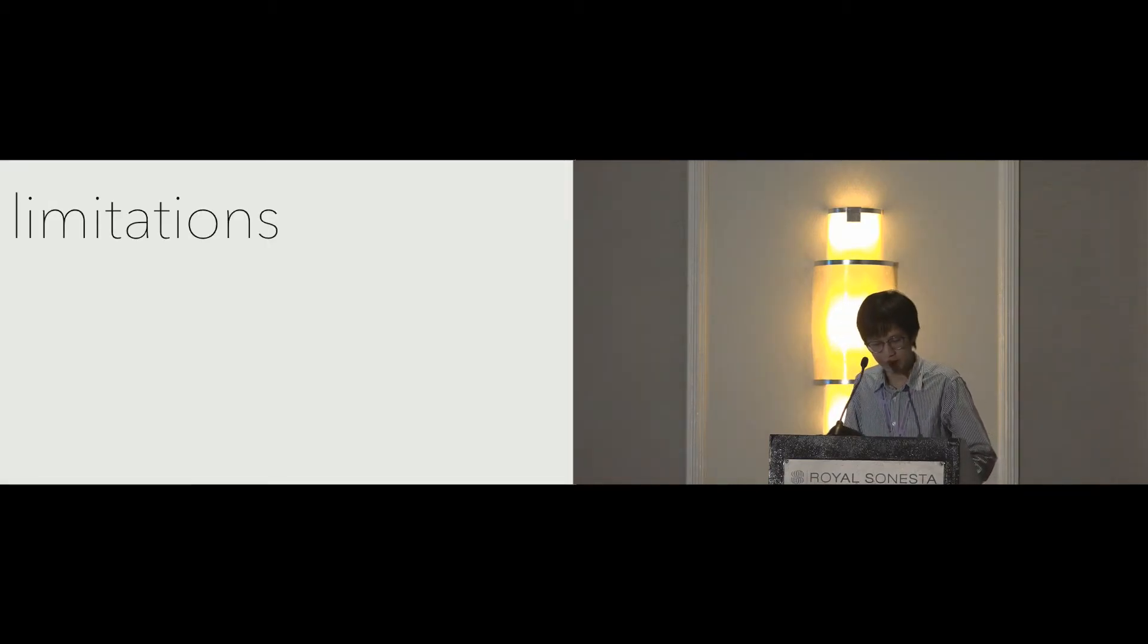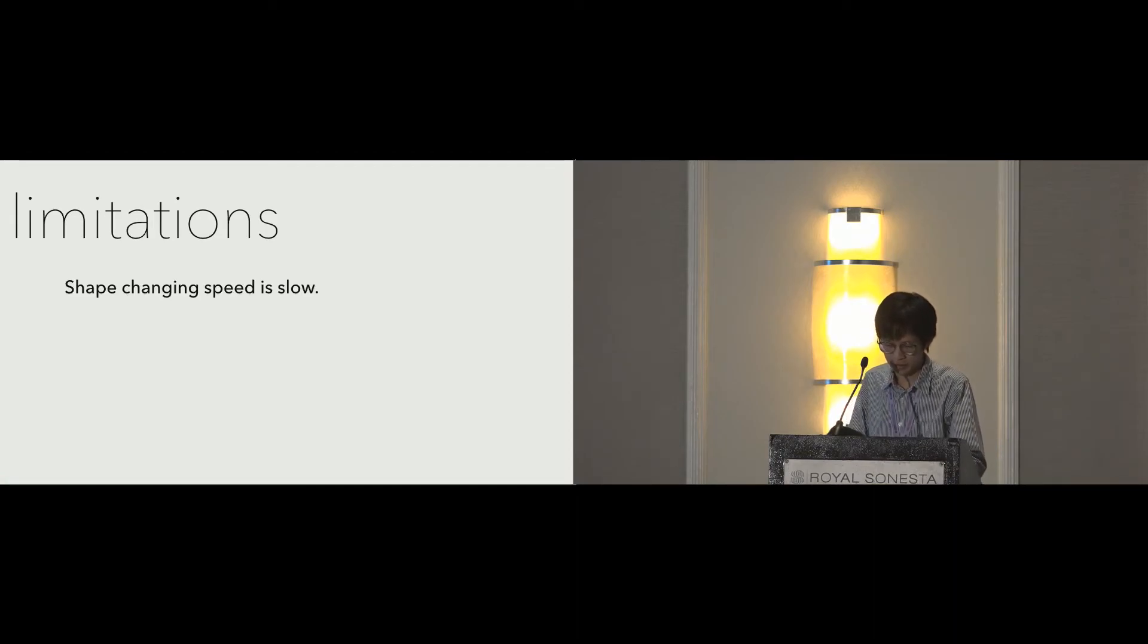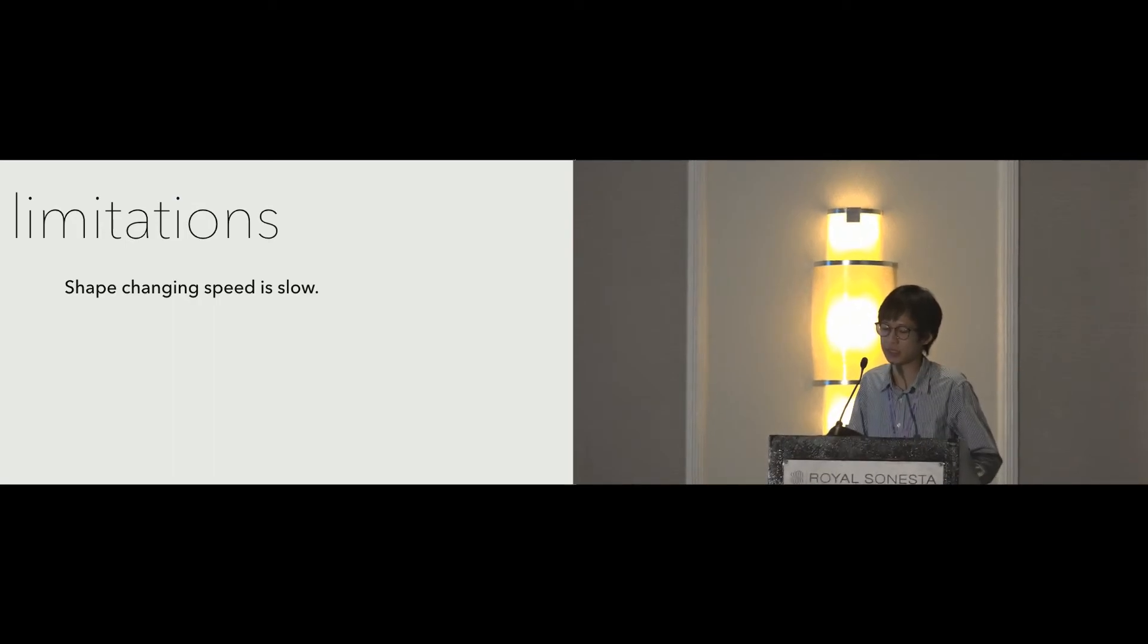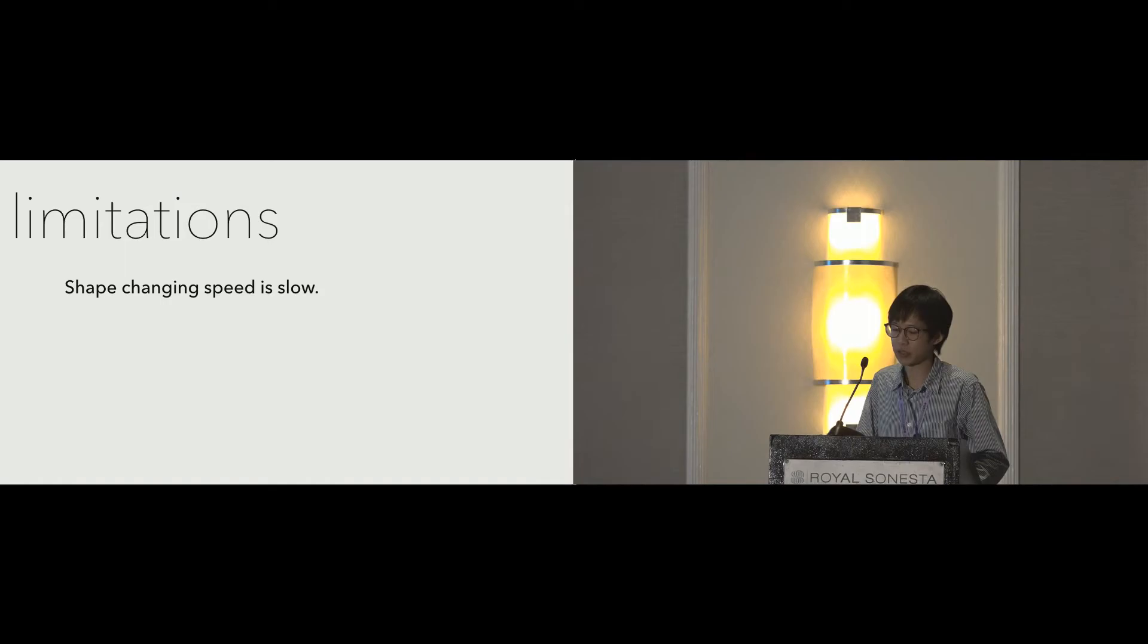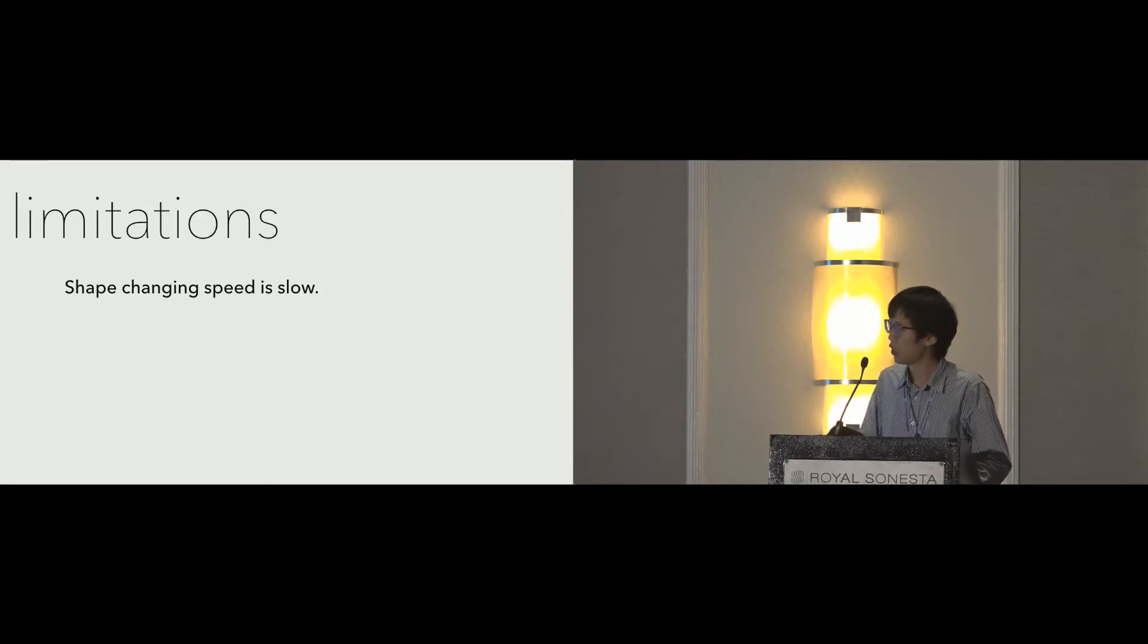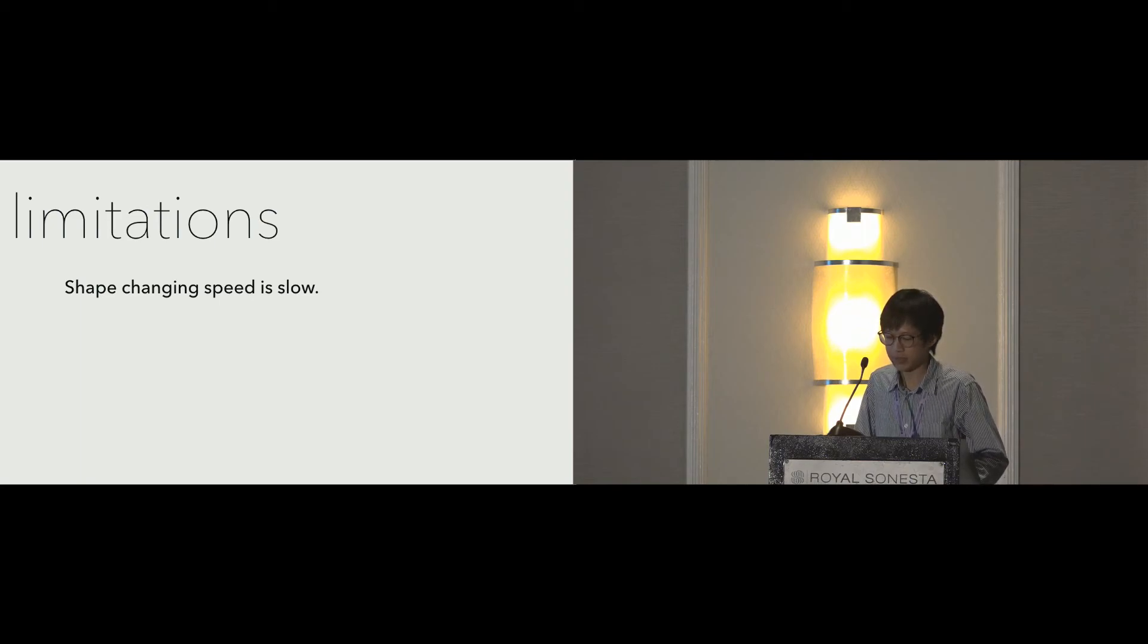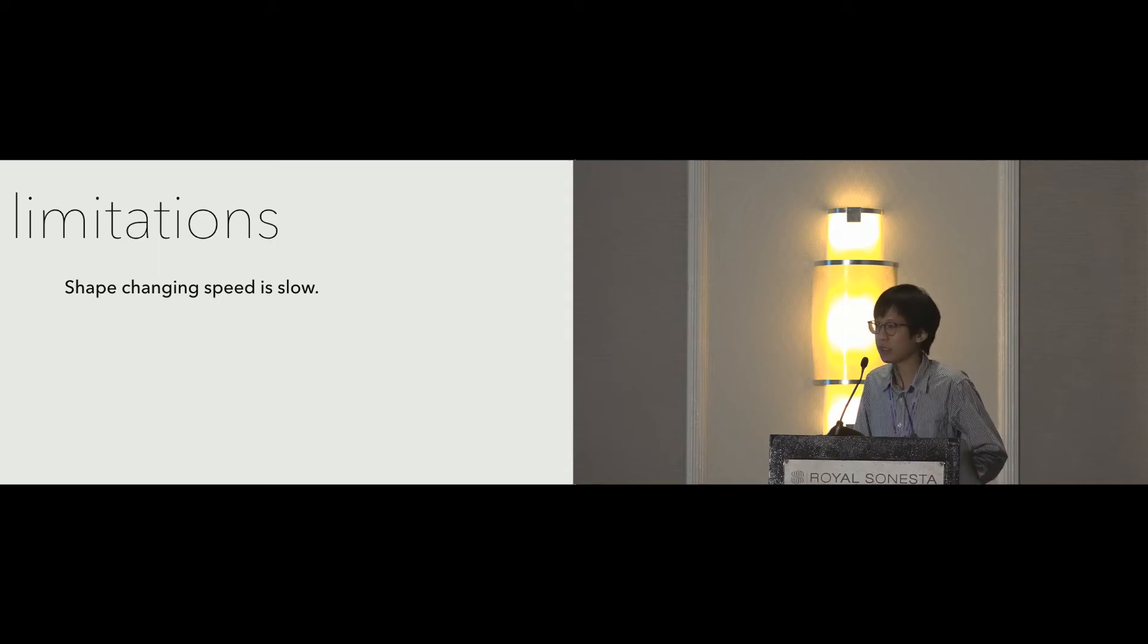There are several limitations for our current prototype. First of all, the time it takes for inflation and deflation is slow. This is mainly due to the air compressor we used being relatively small compared to the large volume we need. Also, the diameter of tube that feeds into the cube airbag is small, limiting the air flow.